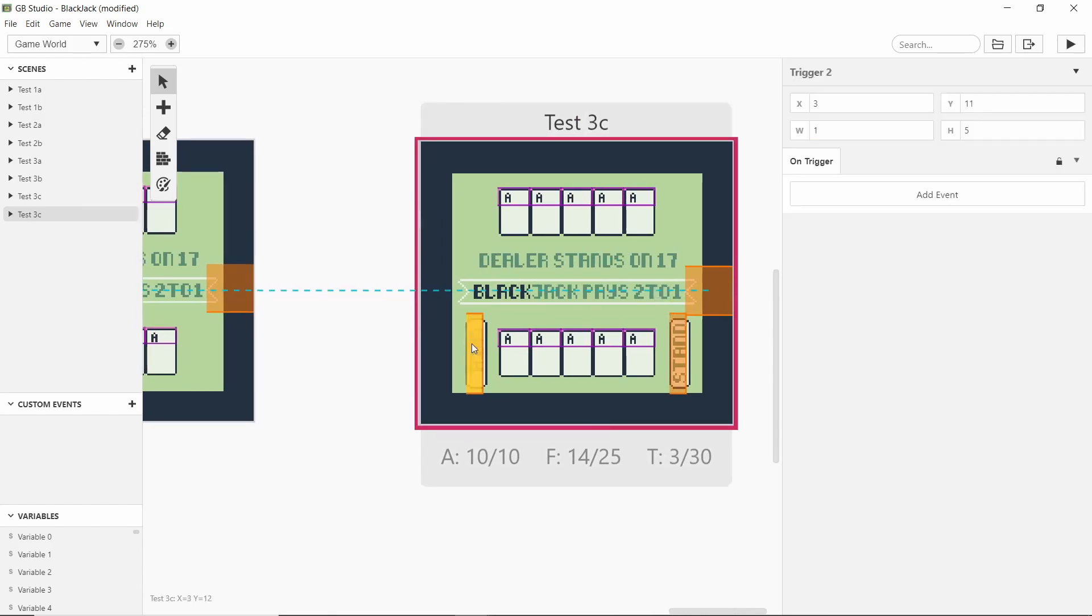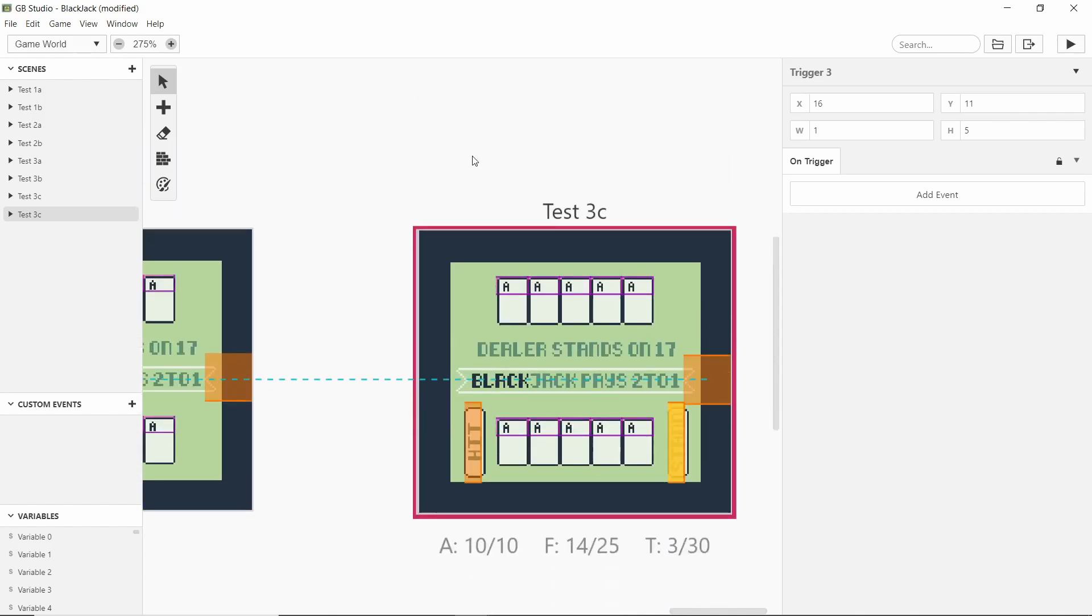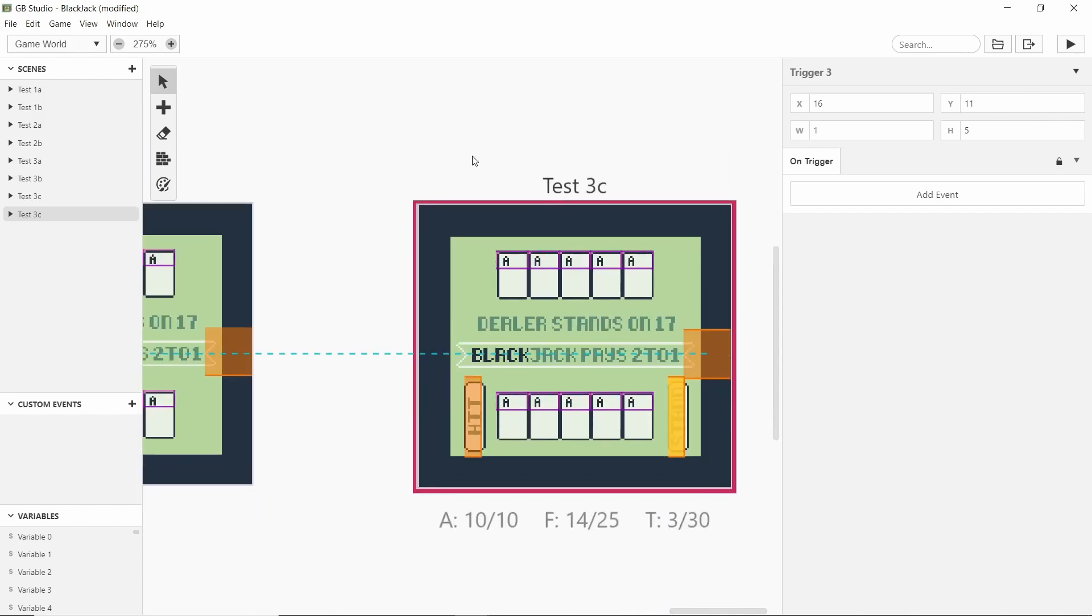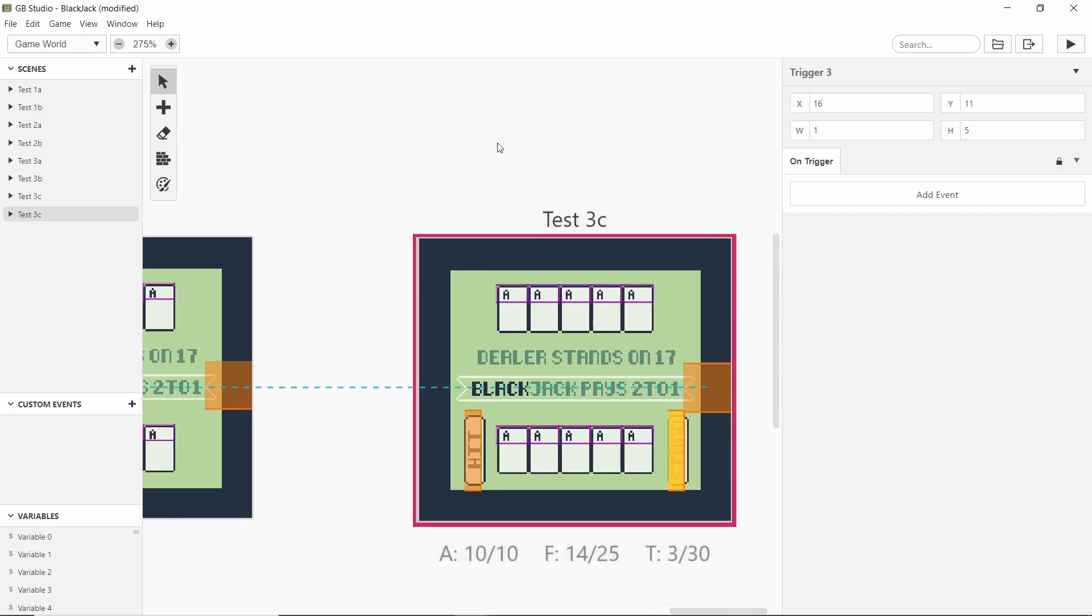But yeah you see I have these buttons for hit and stand so when you're ready you stand and obviously if you get bust then you lose. I'll have another screen for how much you want to bet before this and then you either win or you lose it at the end.